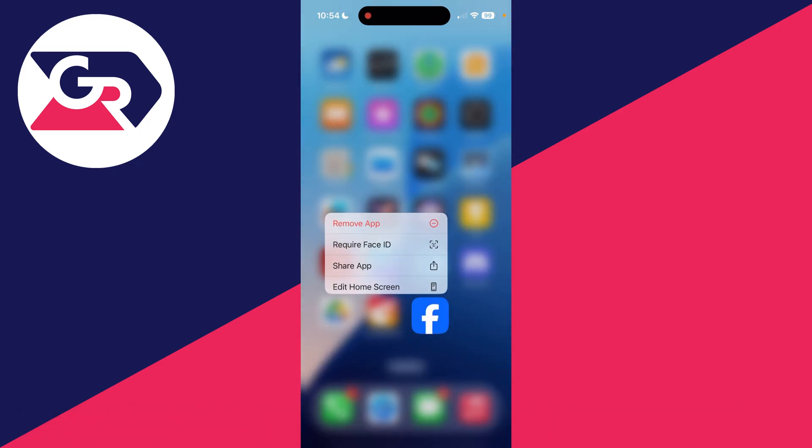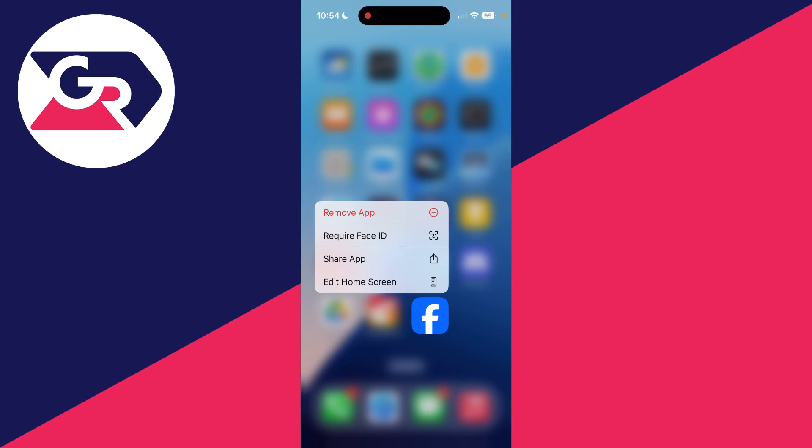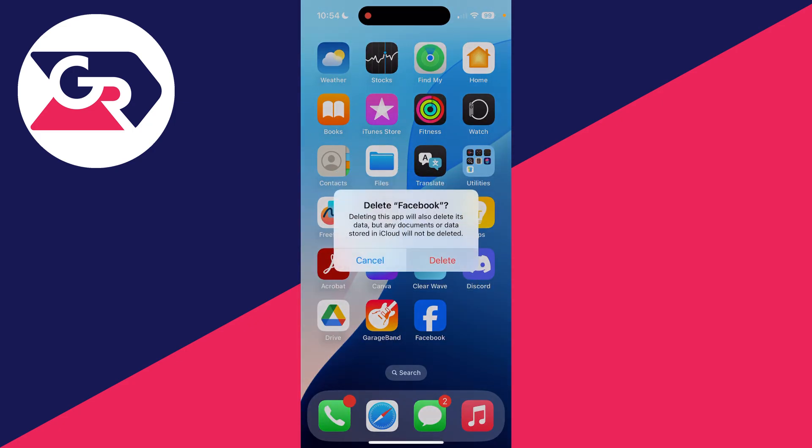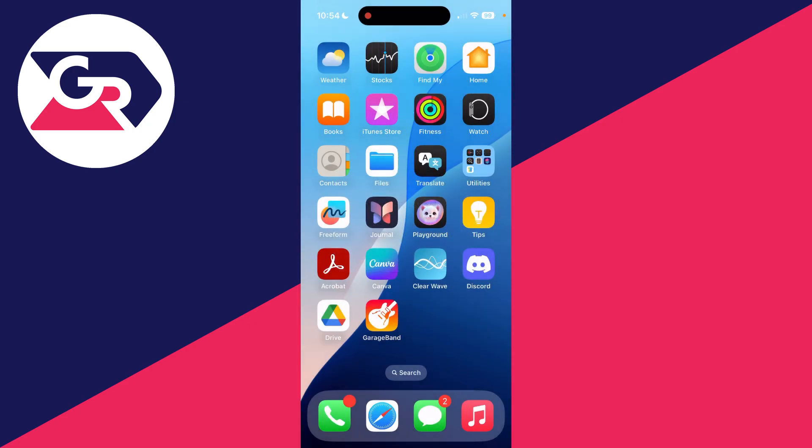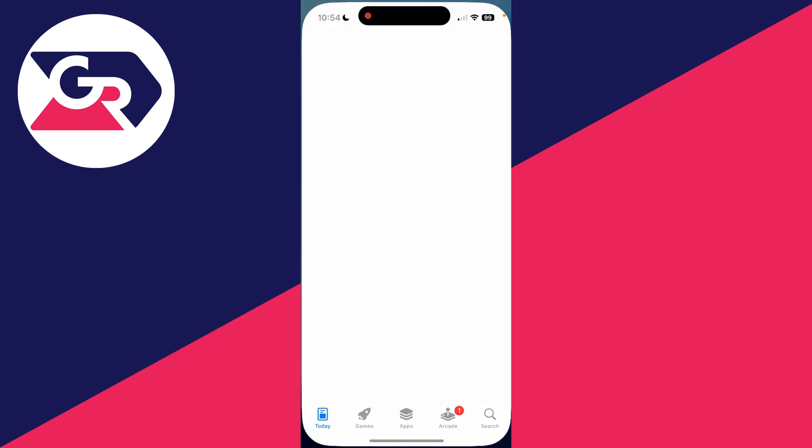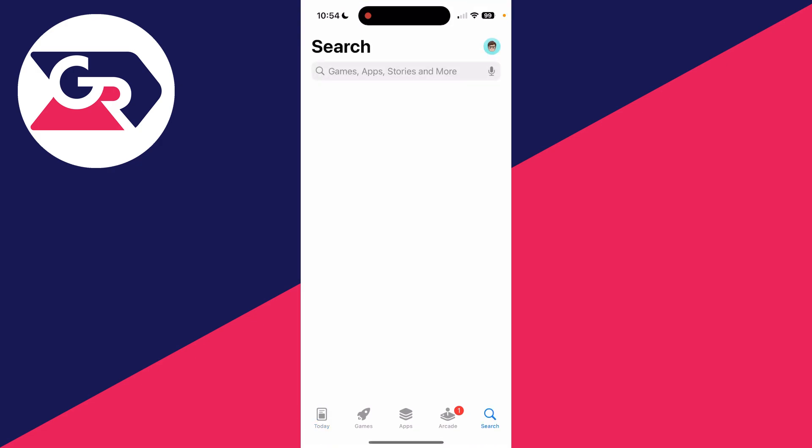However, if you had fully deleted it by pressing remove app and then deleting it, what we'll need to do is download it again. So you need to open up the App Store.